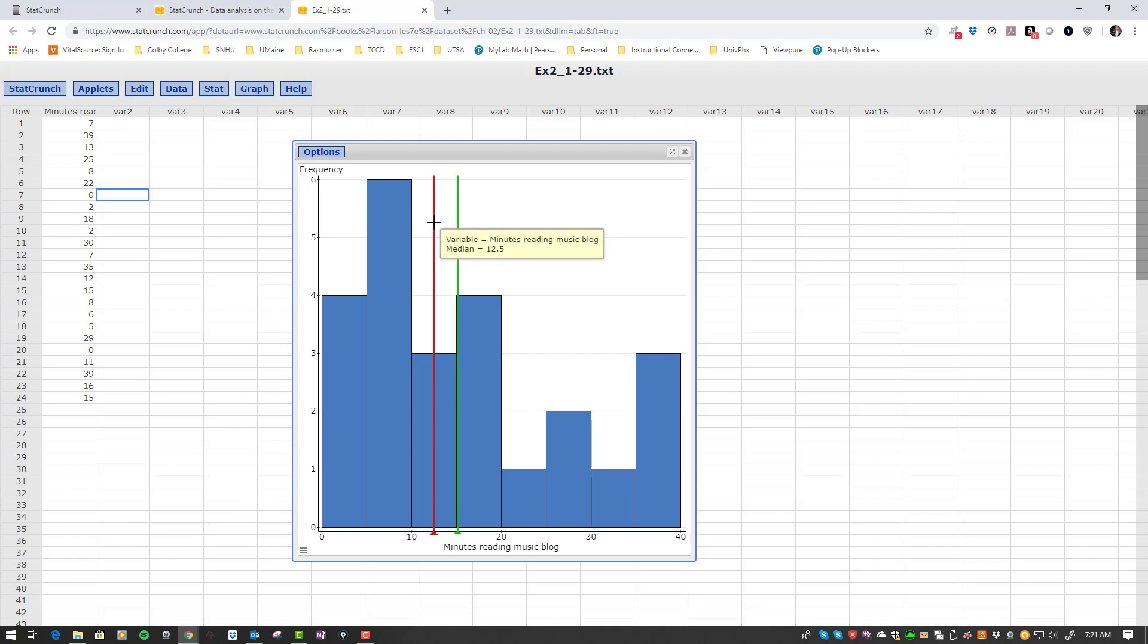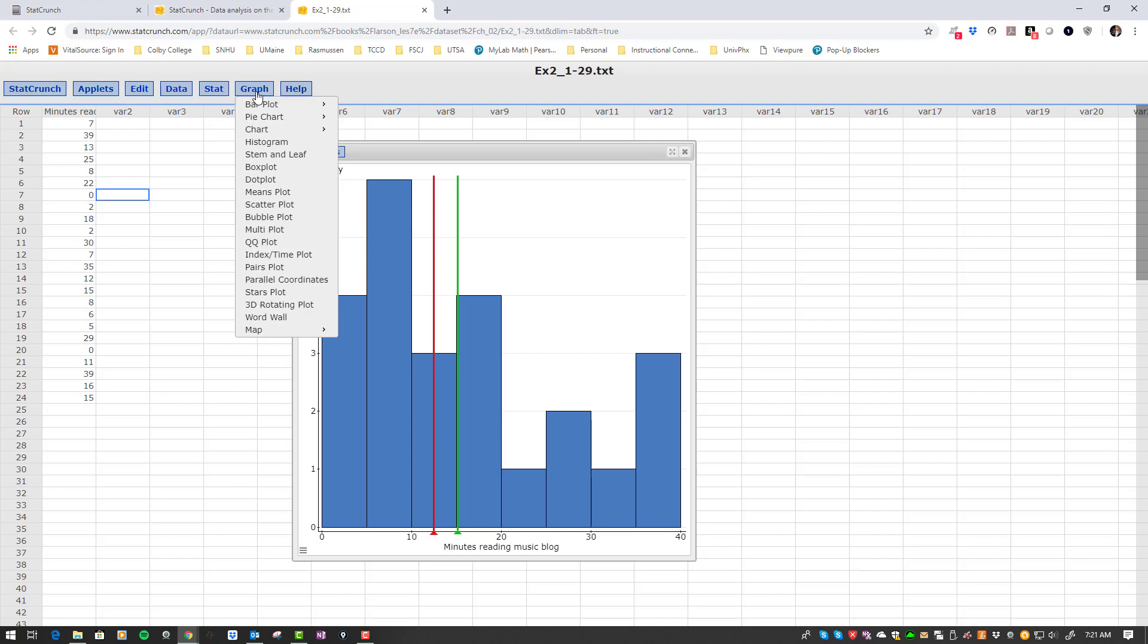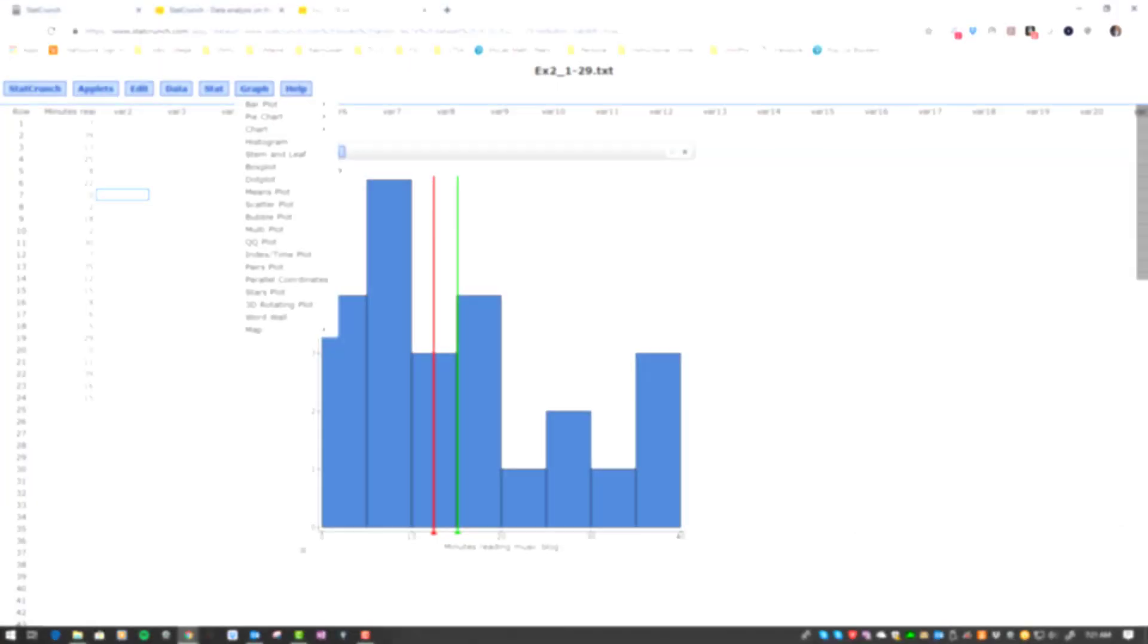Remember, the median is where half the data set is located. It's just very quick and easy with this graph tool to make different types of graphs very quickly using StatCrunch.